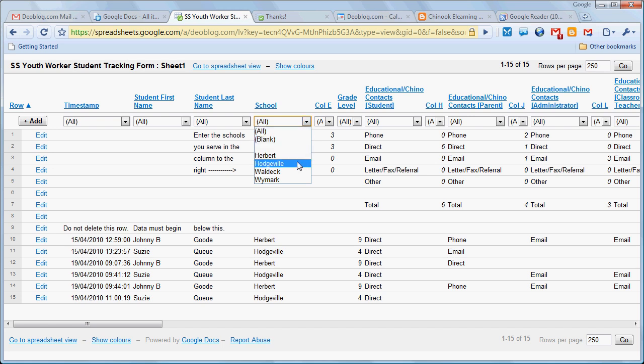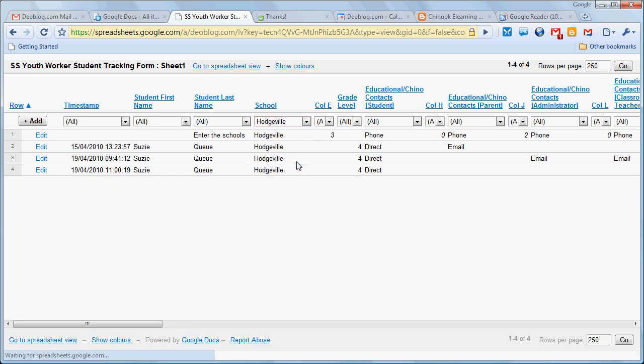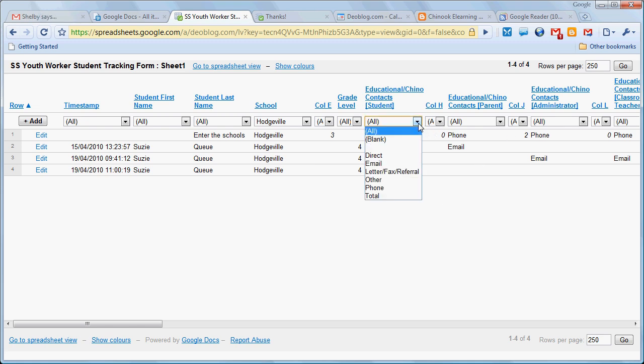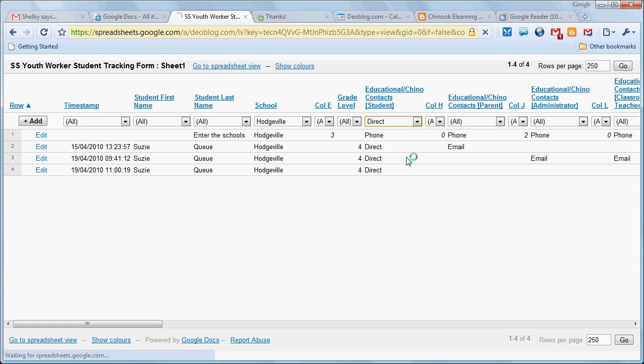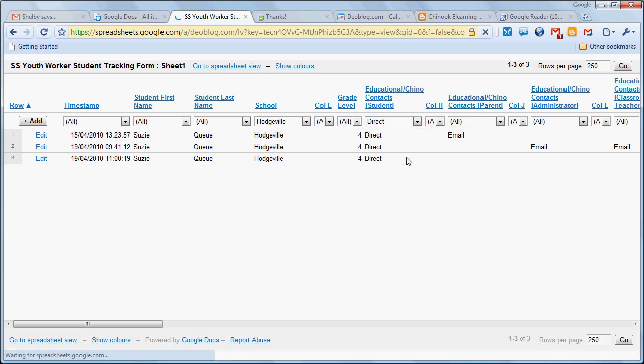Let's say we want to see within Hodgeville School how many direct contacts I had with students. It would turn up those queries.